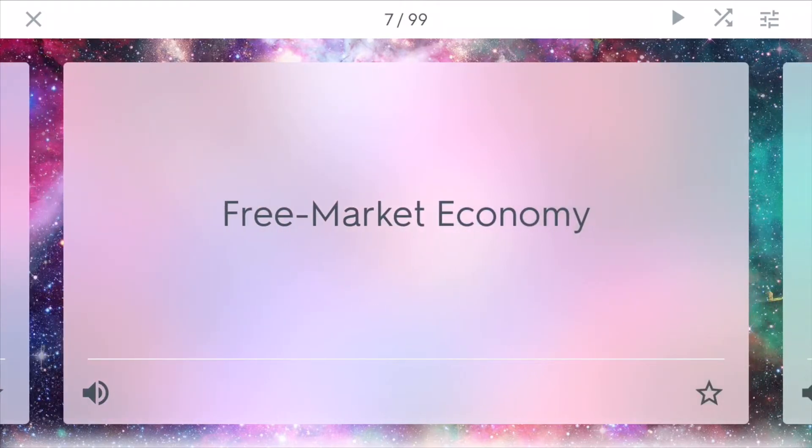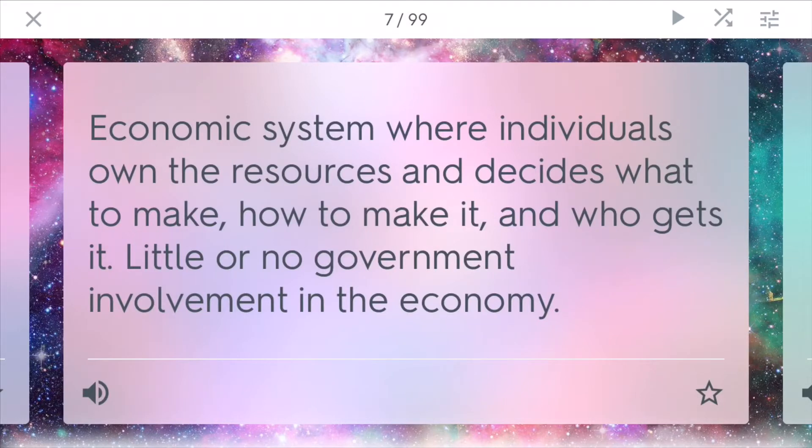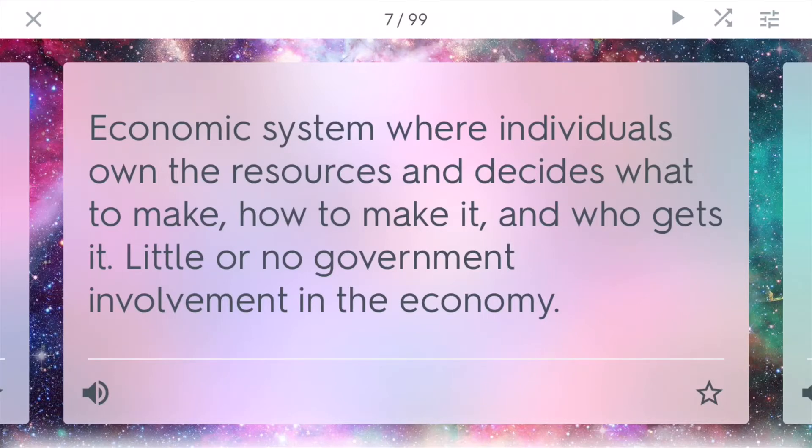On the other side, there is the free market economy. The free market economy is a system where individuals own the resources and decides what to make, how to make it, and who gets it. The government really is not very involved in this type of economy.